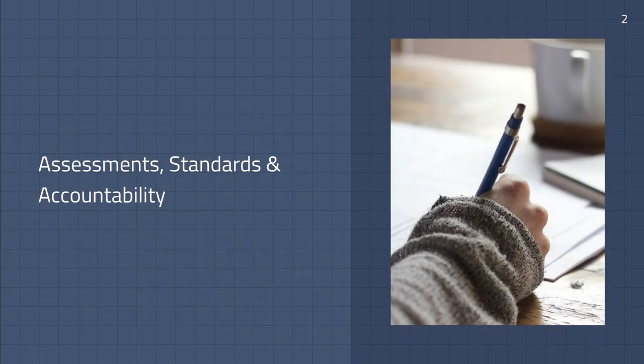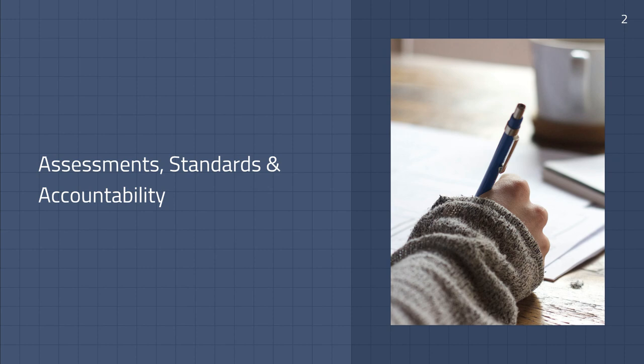In this presentation we'll cover different types of assessments, standards and how they tie in with assessments, and how both are used for accountability.